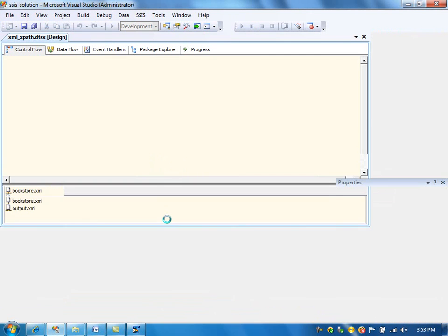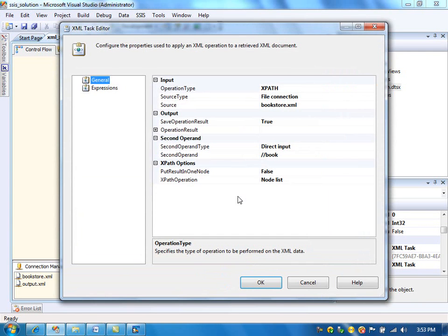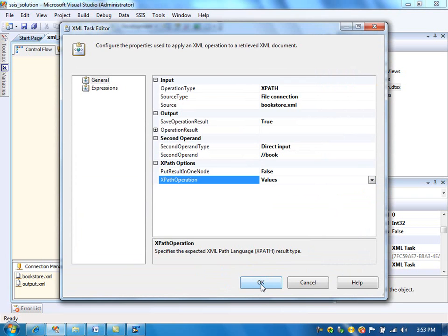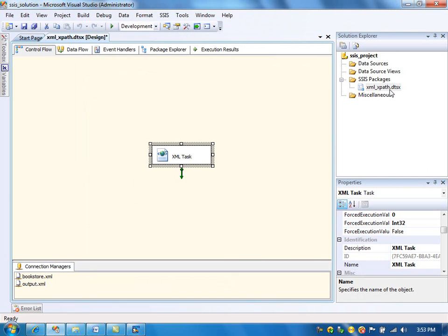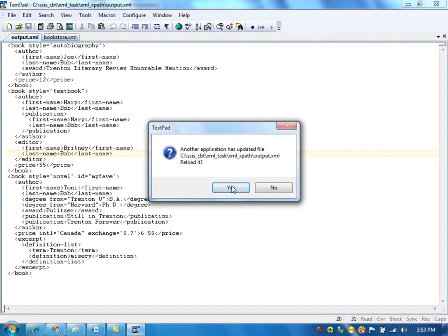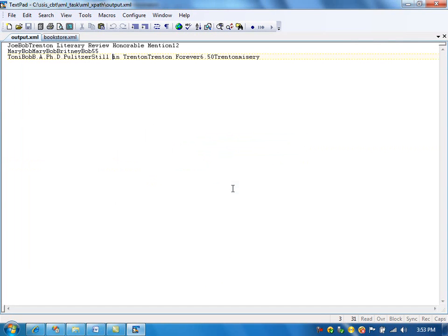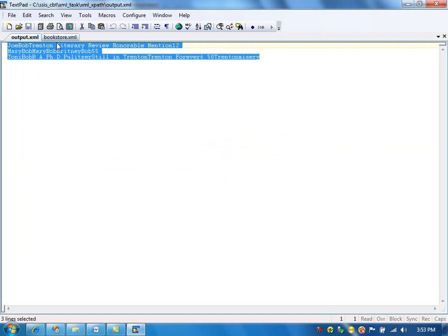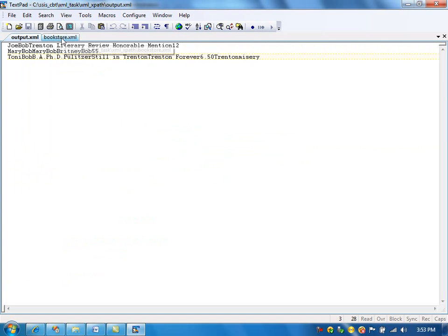Instead of node list, if we select values, we get the text values of the node. That's the only change. Running the package again — as you can see, it retrieved just the values of those elements. In some cases this is useful, but in this example it doesn't make much sense. But you get the point.